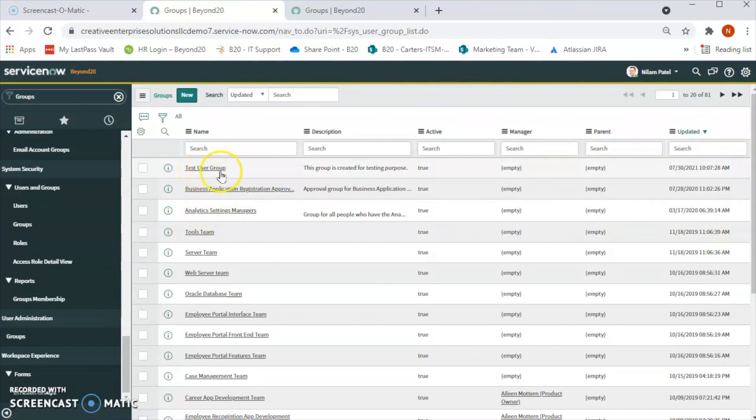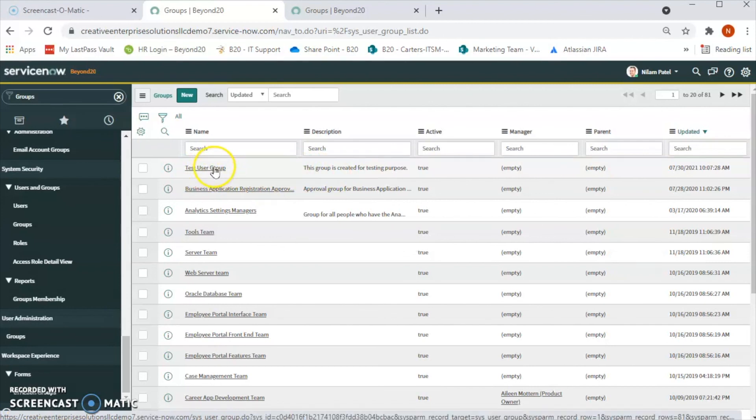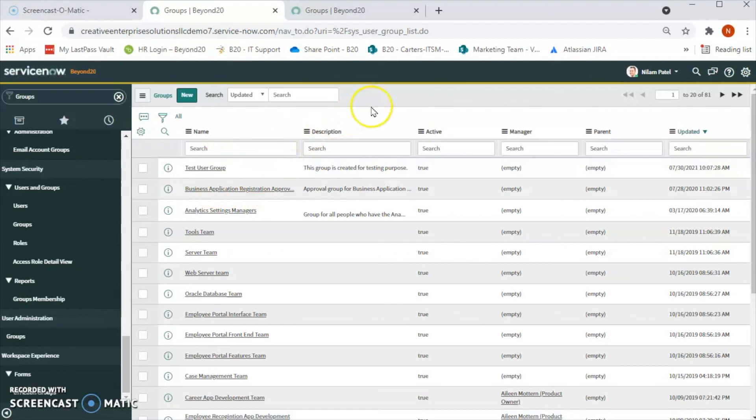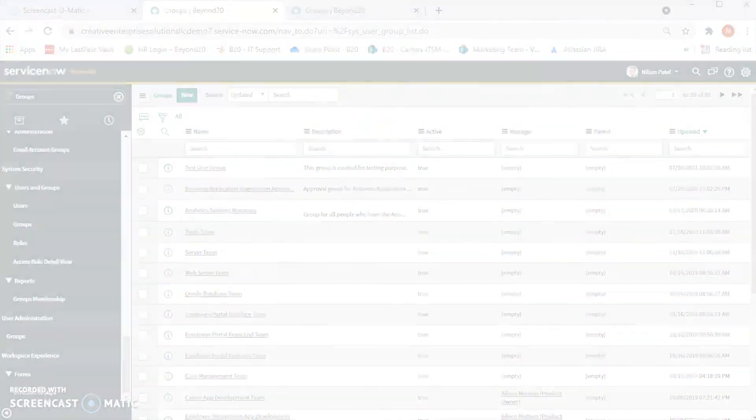And we are seeing that the test user group has been created in the system. So this is how we create groups in ServiceNow. Now in the next video we will see how to add a user to the group. Thank you.